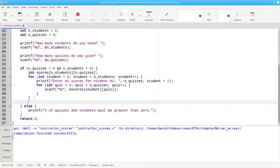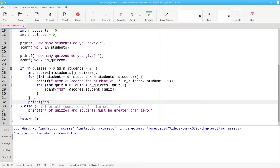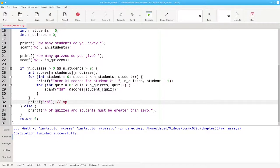After I finish reading in all the scores, I'll put in a blank line for spacing and readability.